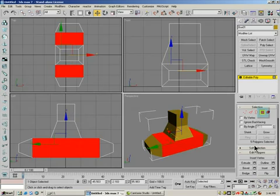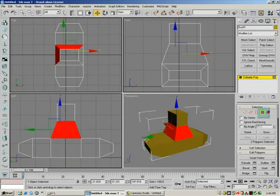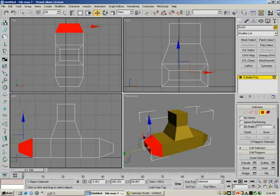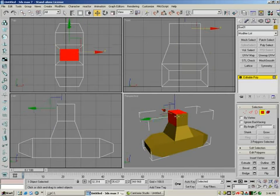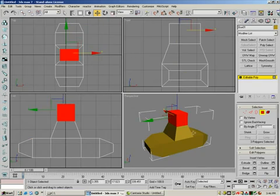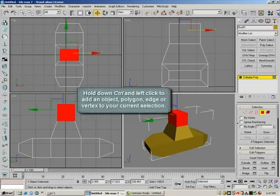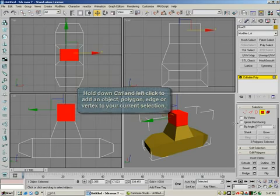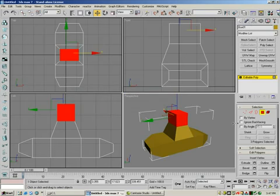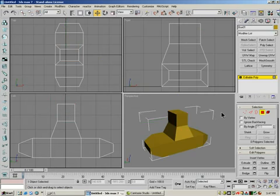Holding down Control, I can select more than one. Groups of these polygons can have different surfaces on them. So when it renders, this could be brick, this could be wood, this could be metal, and so on. There are actually different textures or different procedurals being added to the surface. We'll just deal with some wood textures and make it easy.